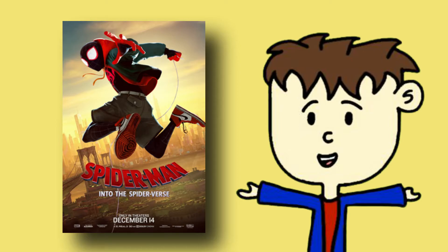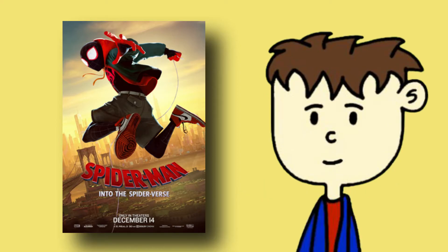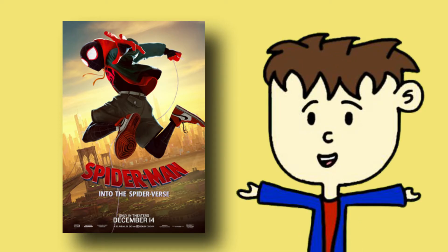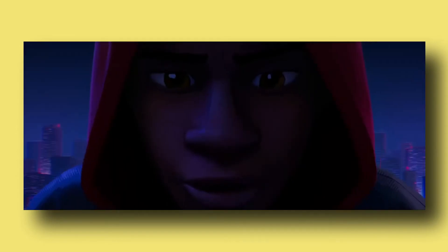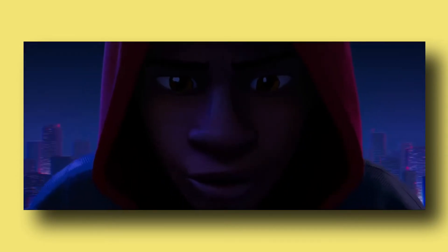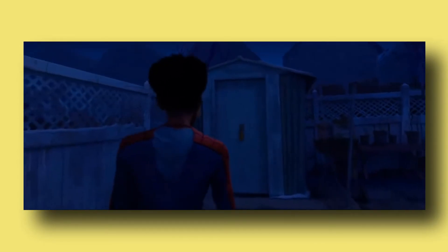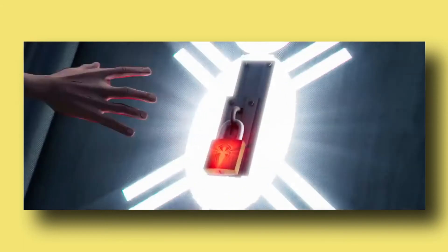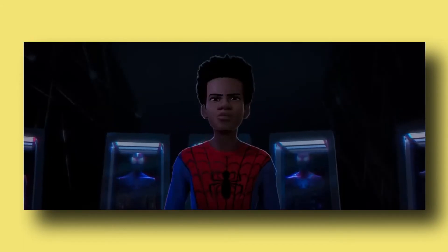Spider-Man Into the Spider-Verse is amazing. I recently rewatched it like a month ago, and it still holds up. It actually got better. The animation is obviously amazing, and is some of the best I've ever seen. It's vibrant, energetic, colorful, and the action is always exciting and suspenseful, and a big part of that is the animation.